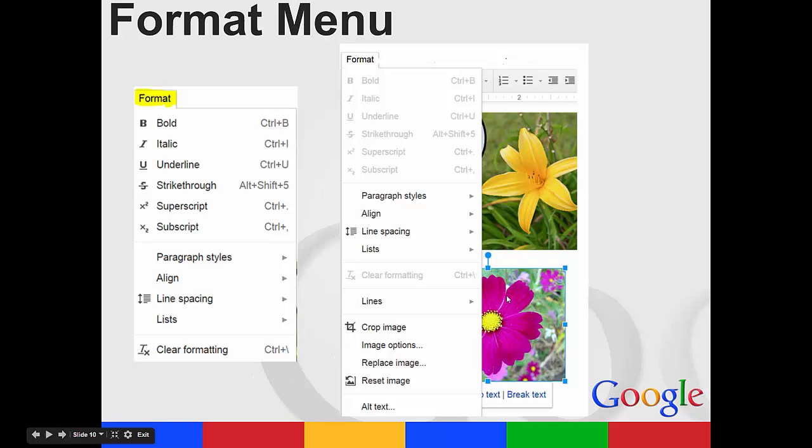So if an image is selected, you'll be able to crop the image. You can look at the image options which then let you change the transparency of it. You can replace or reset images there as well.